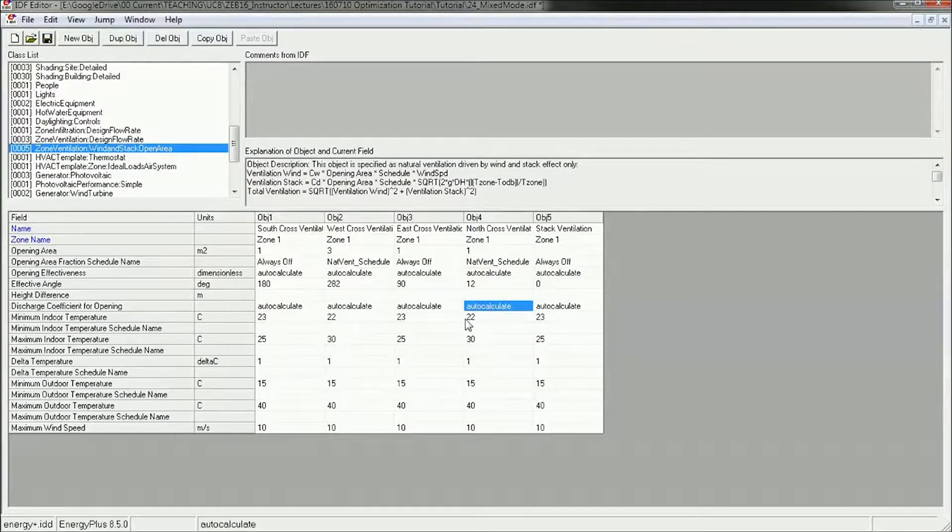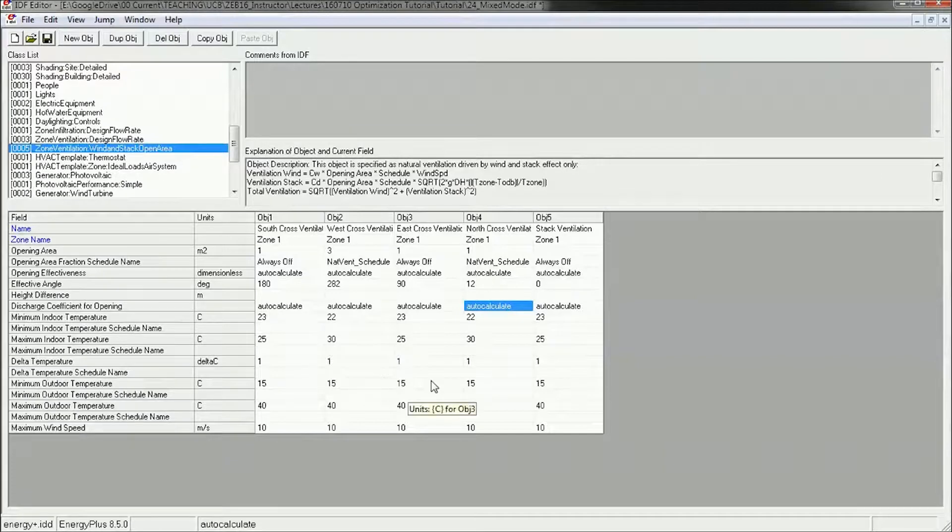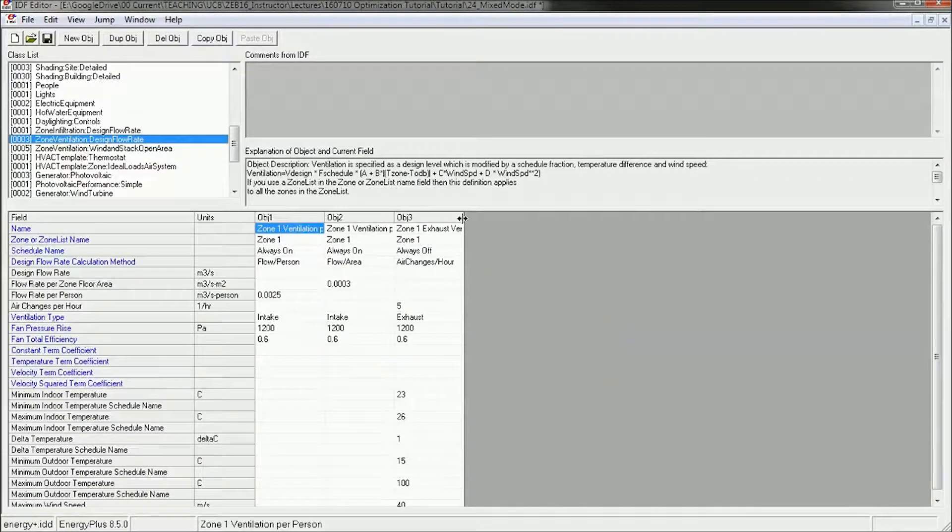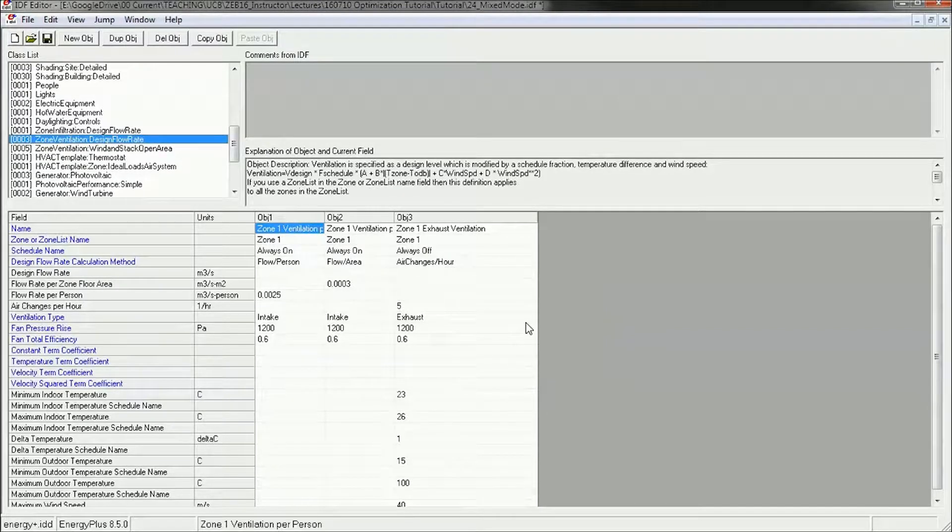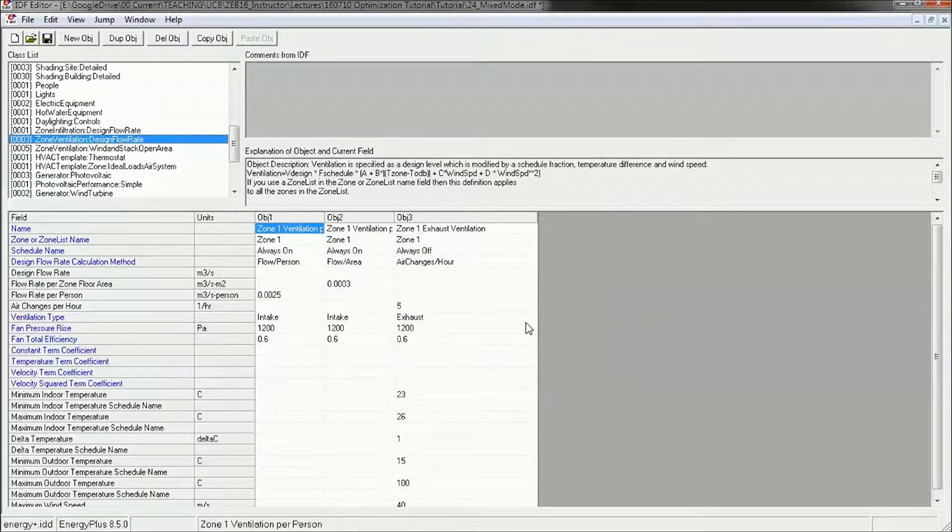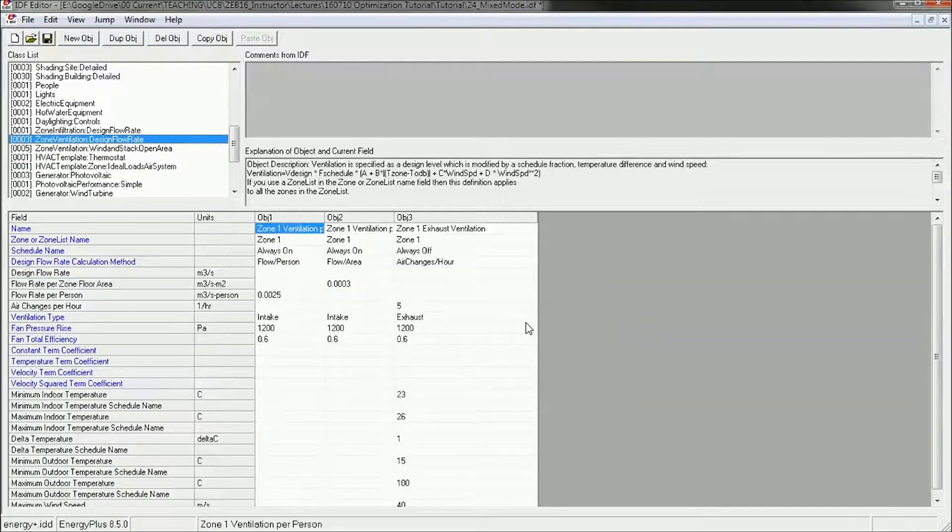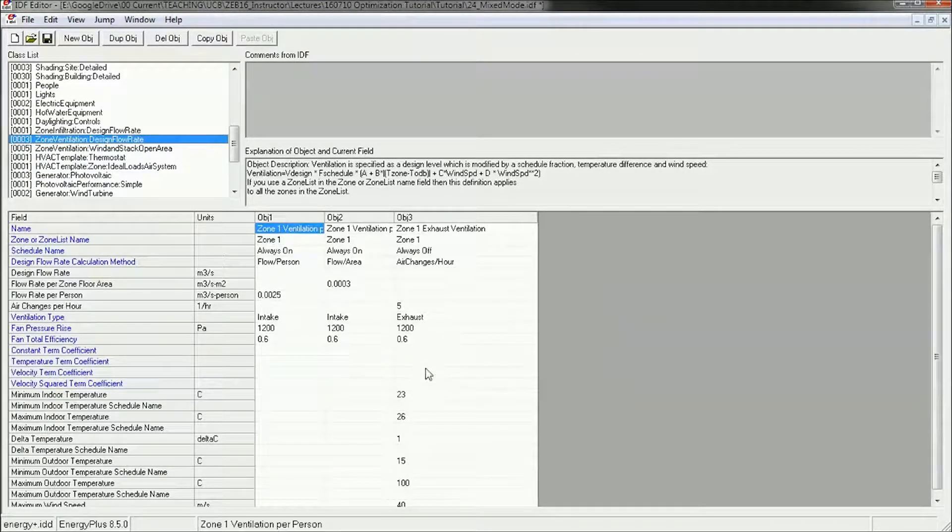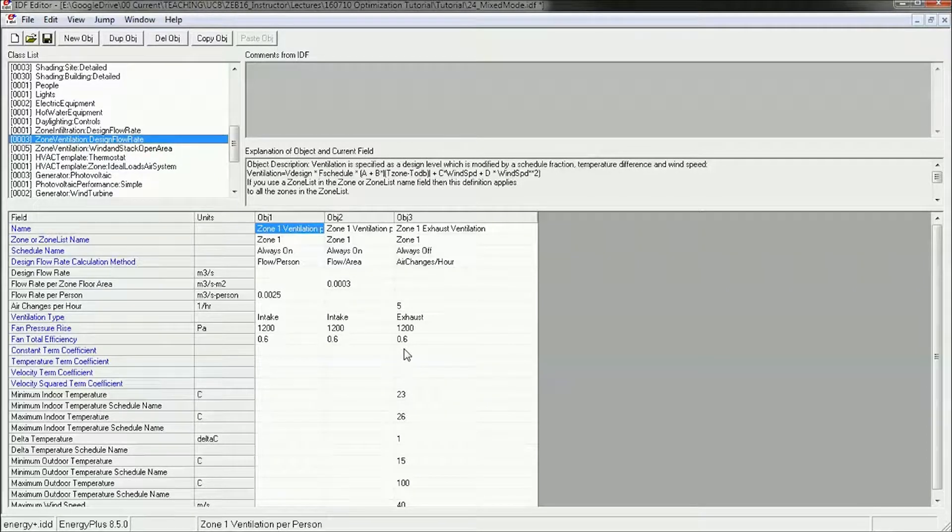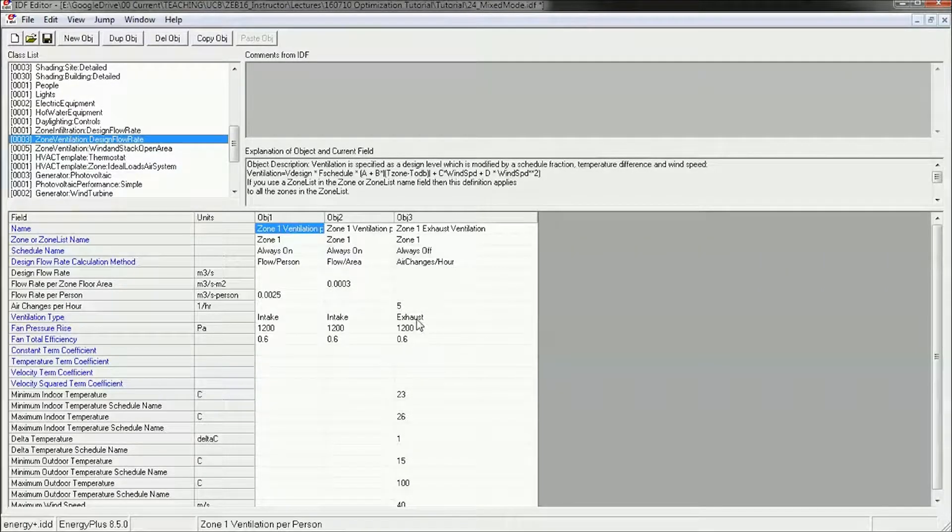And if you don't have windows that are operable, then you can approximate this by using what's called an economizer. And the economizer would be traditionally the fans for your HVAC system would come on but not use the compressor or the coolant or the heating. So you've just got fresh air coming in. And it's a little bit less efficient. Obviously, you're still using a fan, but the fan is not using heating or cooling energy. It's just electricity.